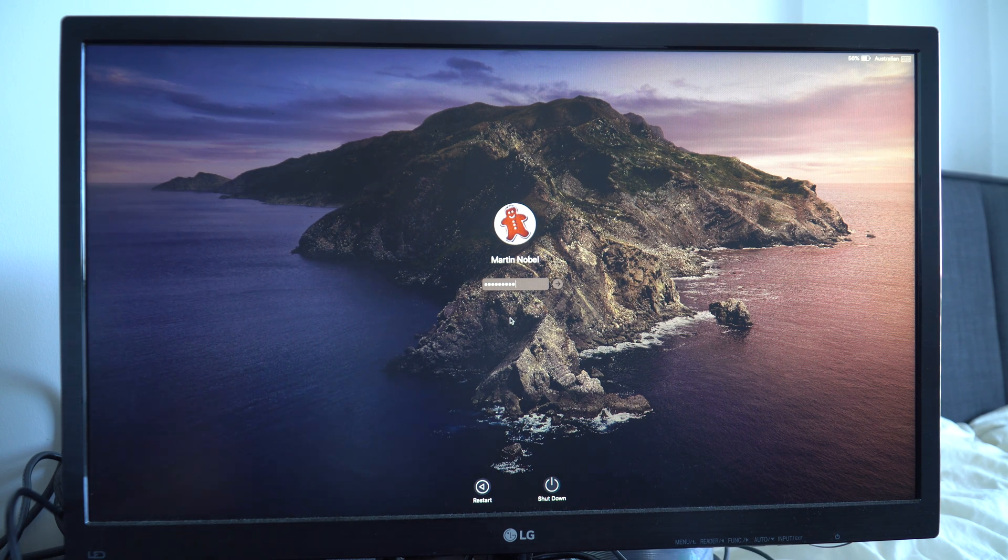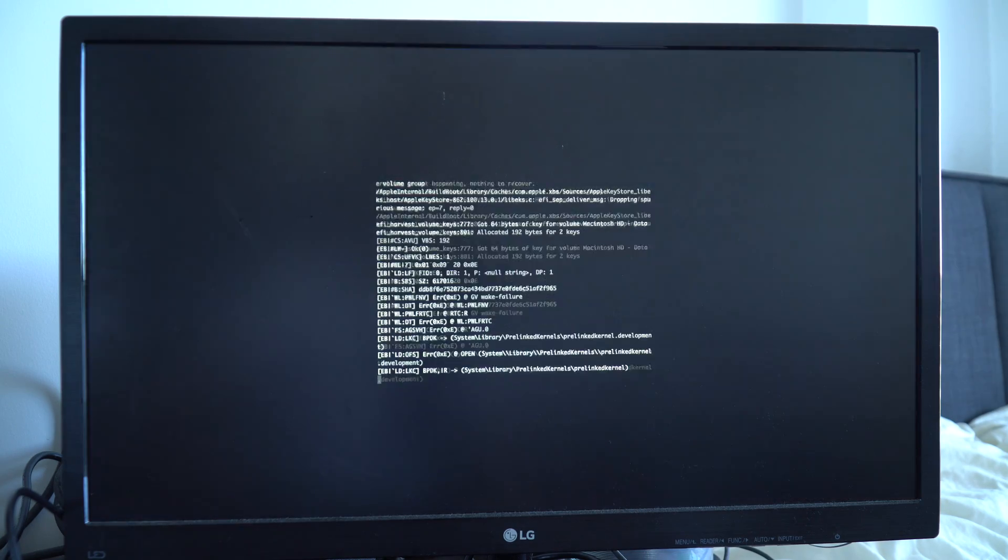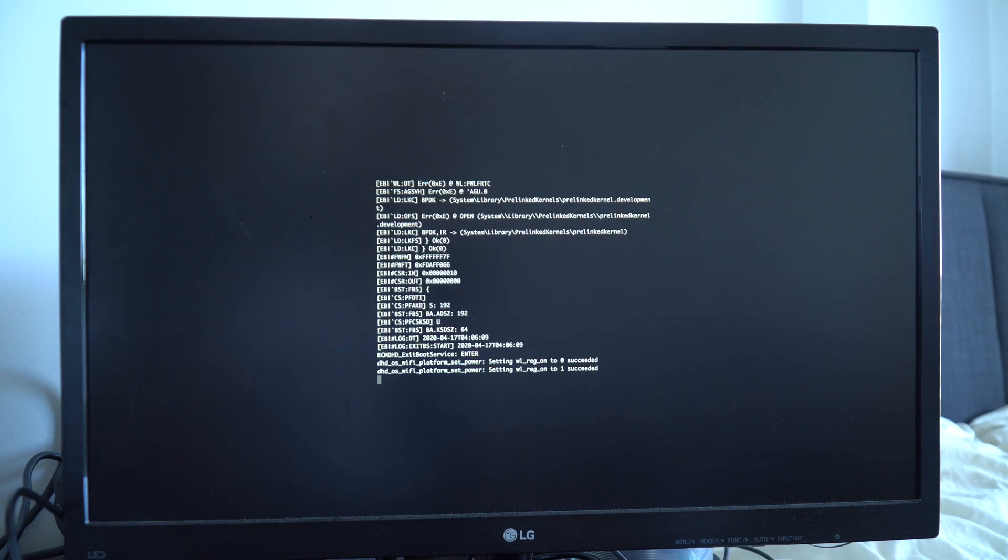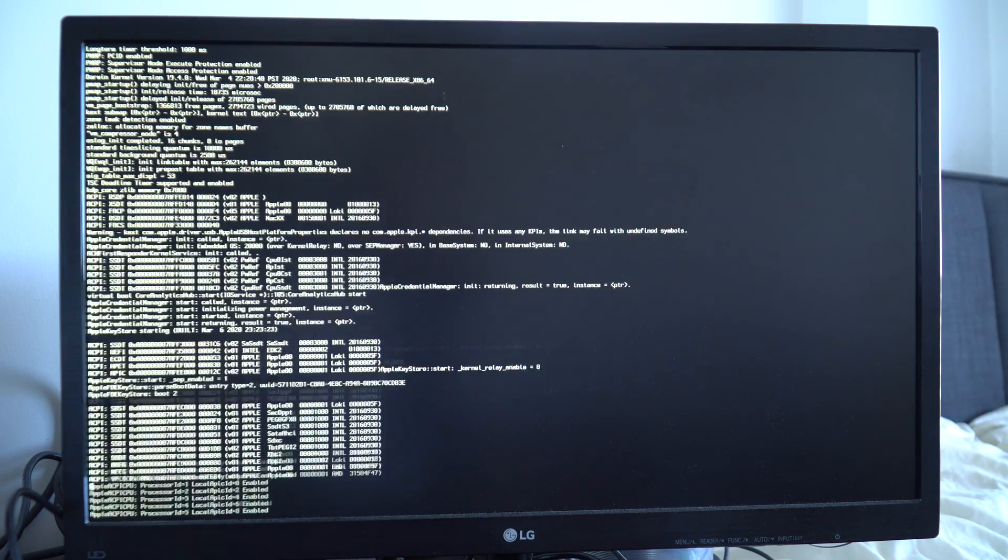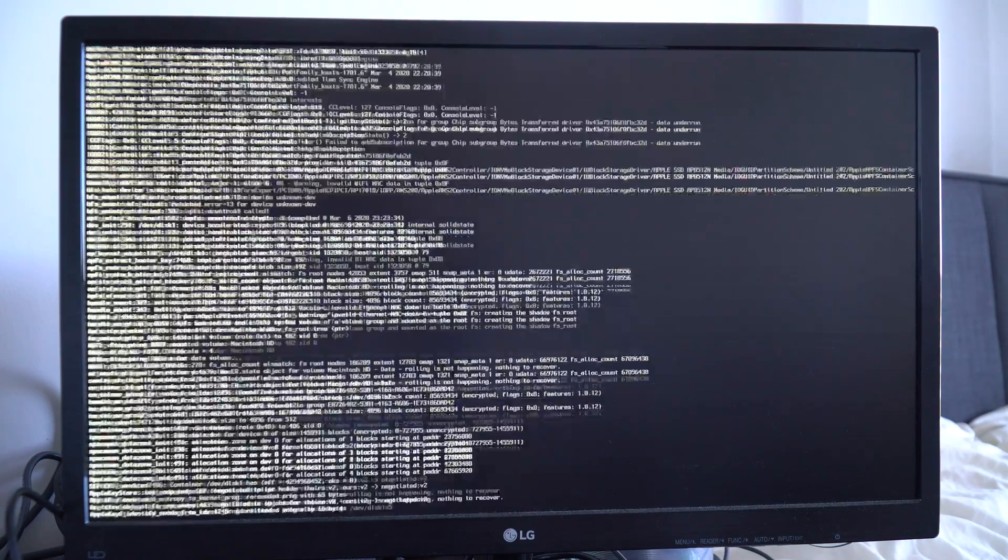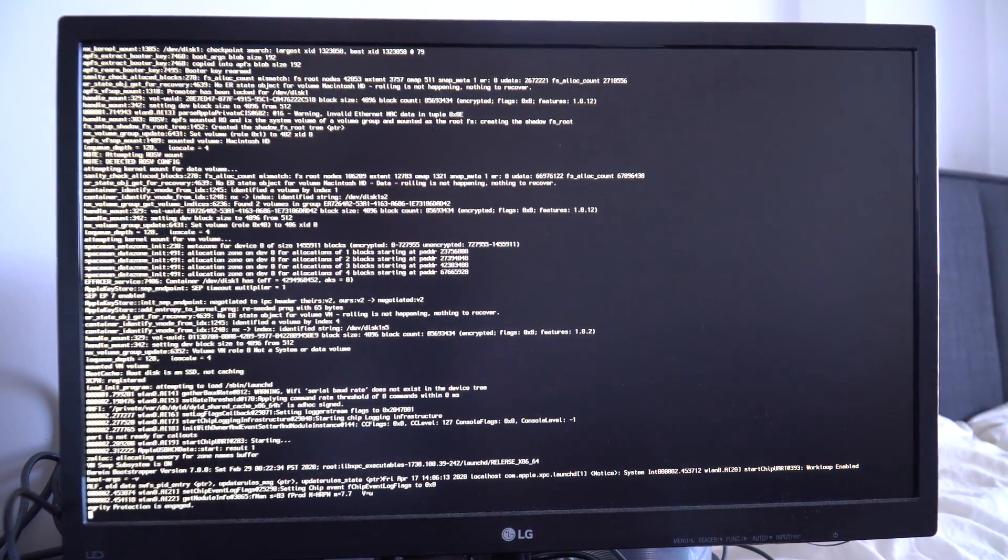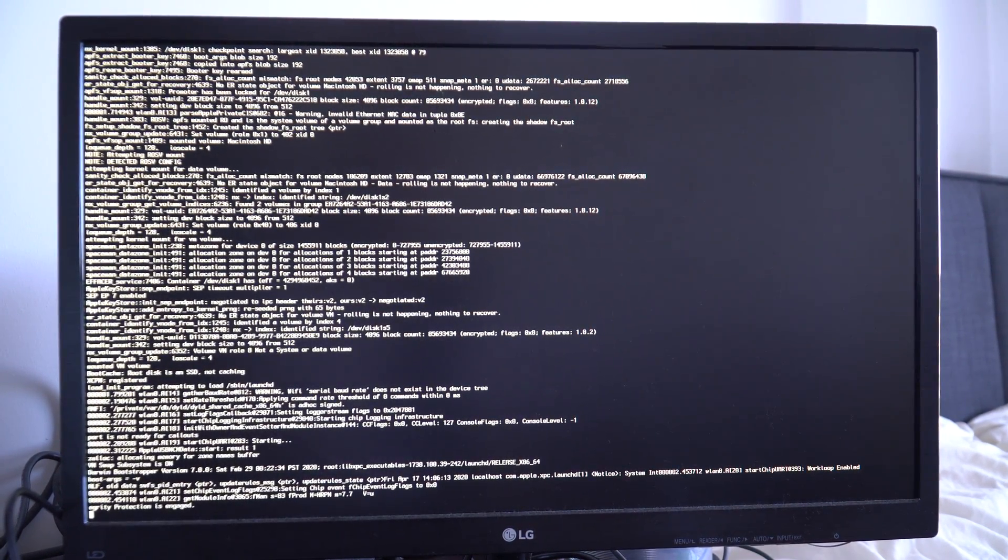We're going to press return. We just have a bit more EFI and now it's entered the root system. We see the kernel in action.